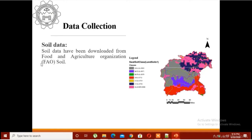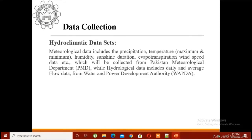For hydroclimatic datasets, as I said, you have to download precipitation and temperature data from Global Weather Data or other sources that I have already discussed. If you have observed data from your department — for example, in Pakistan we have the Pakistan Meteorological Department — you can download from Global Weather Data for practice.